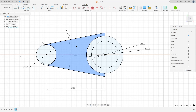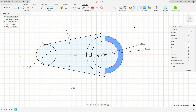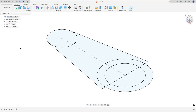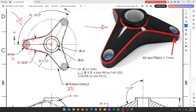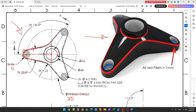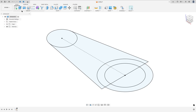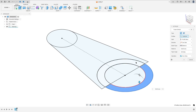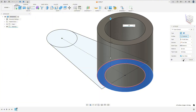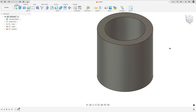We have this profile, this circle and these two circles here. Now finish the sketch. We need to extrude this pipe here — 22mm. So go to Extrude, select this profile, the distance 22mm, operation new body, press OK.